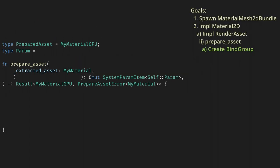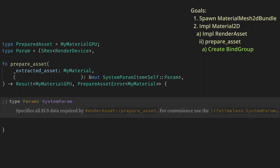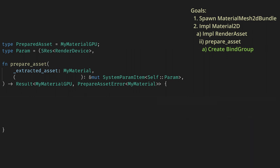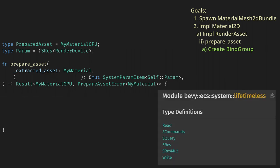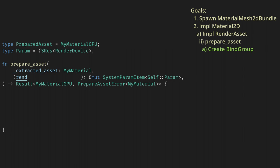So now we need to go back and start adding code to prepare_asset to create the bind group there. To create the bind group, we need a RenderDevice. Thankfully, the render world already has one as a resource we can access using the param type we looked at earlier. If we just use Res for the param type, we'll get a ton of lifetime errors. Thankfully, the docs tell us that we can use the lifetimeless variants of system params to get around this. These are the same params but marked with a capital S and use a static lifetime.